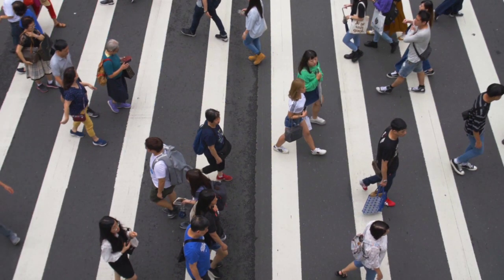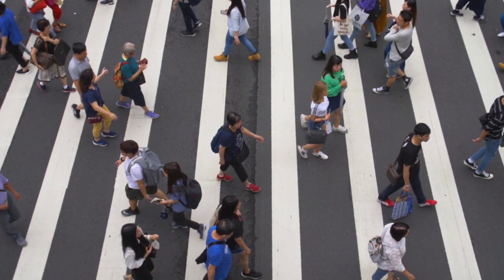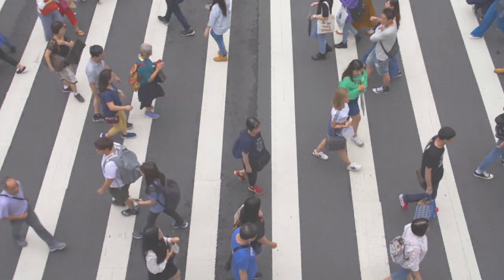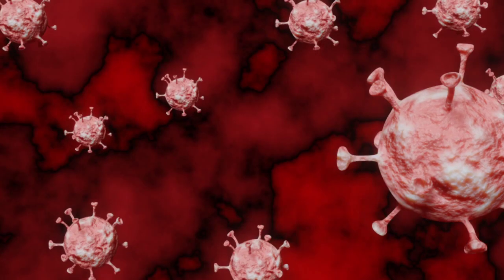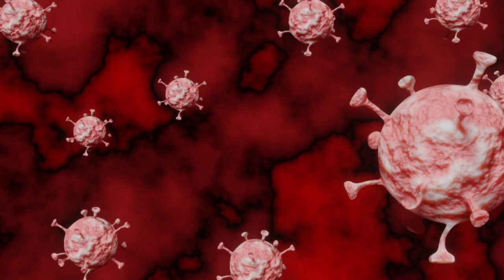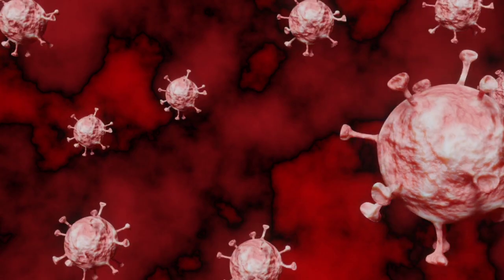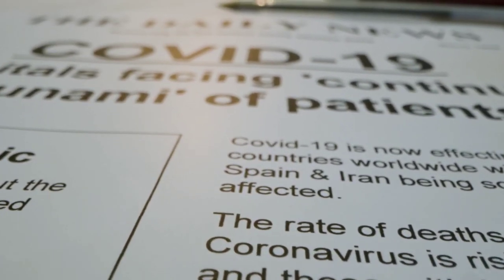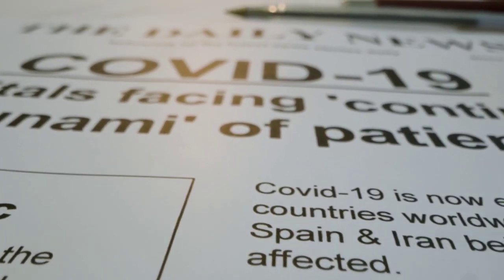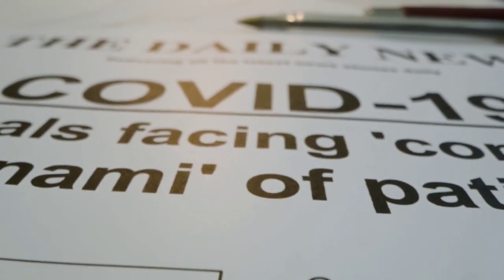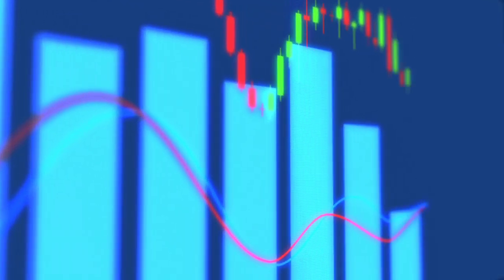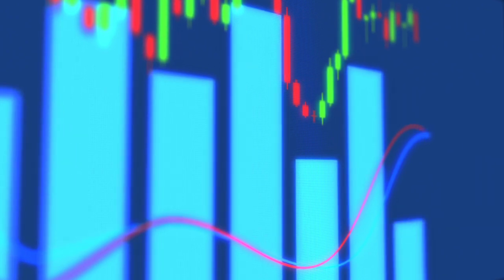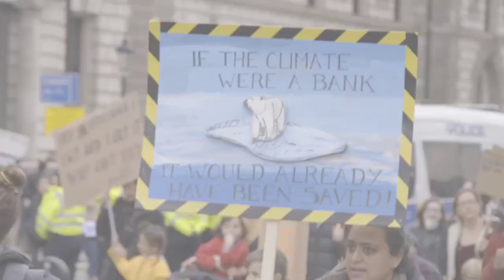2020 started as a pretty average normal year, but then it all went downhill. This year has been heavily defined by the pandemic which has led to global social and economic disruption, mass cancellations and postponements of events, worldwide lockdown and the largest economic recession since the Great Depression of the 1930s.